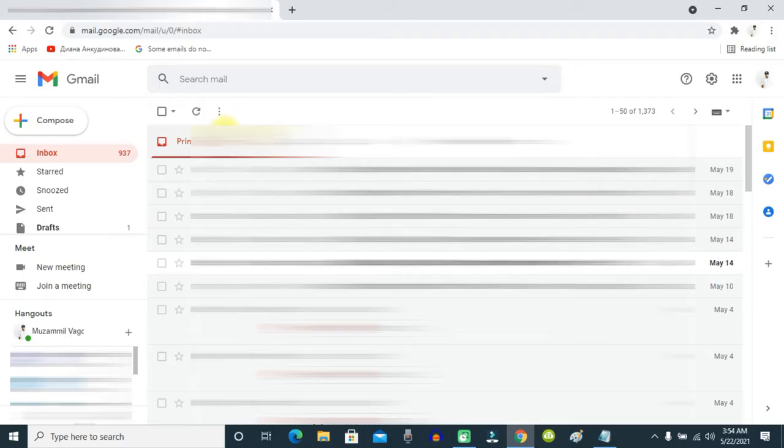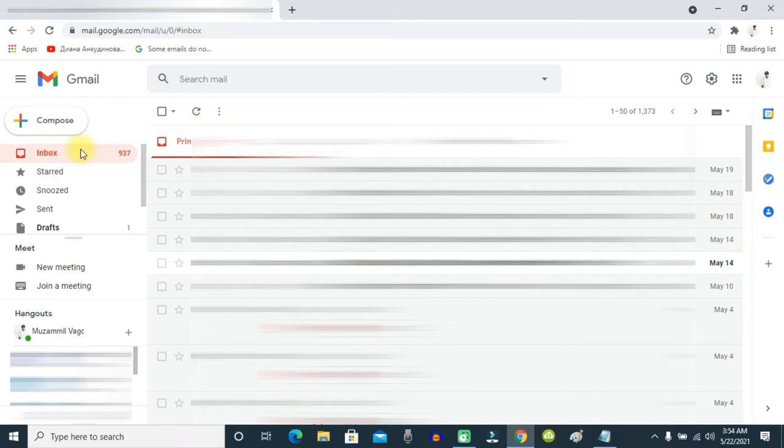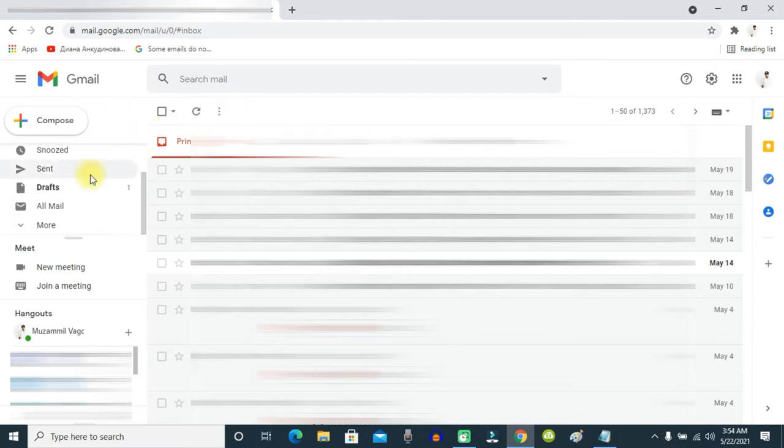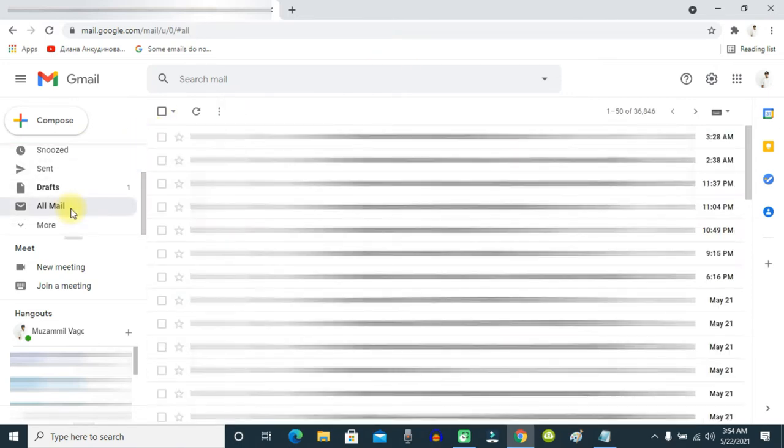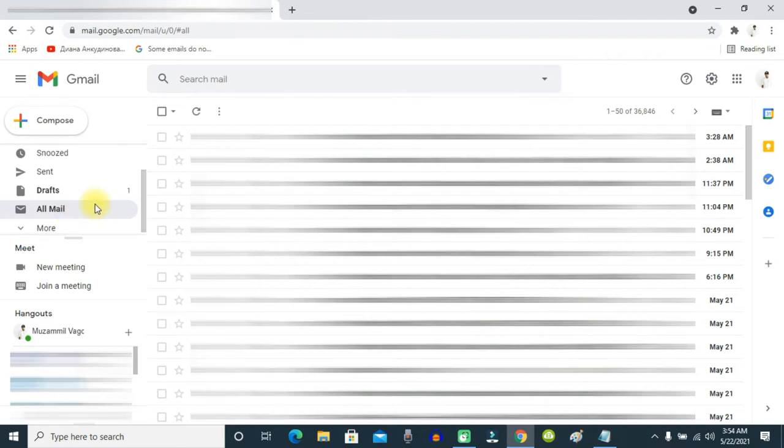Hi guys, sometimes when you check your Gmail account, you may have noticed that some important emails are not appearing in your inbox folder, but you can find those emails in your All Mail folder. The reason this is happening is you may have turned on filters or blocks for those email addresses. In this video, I'm going to show you how to easily fix that issue.